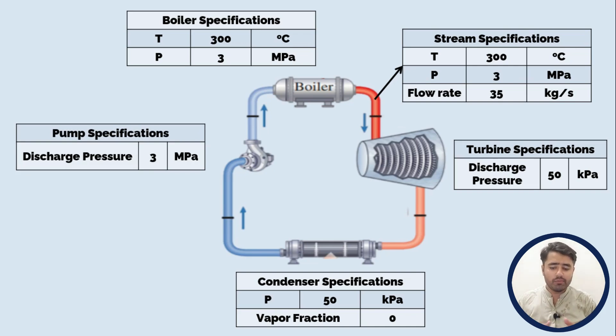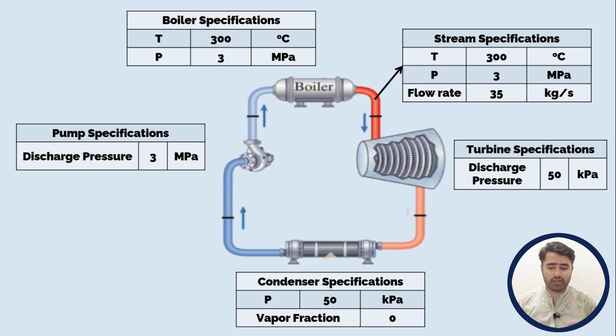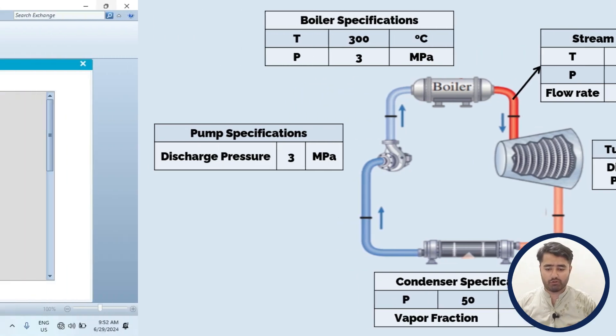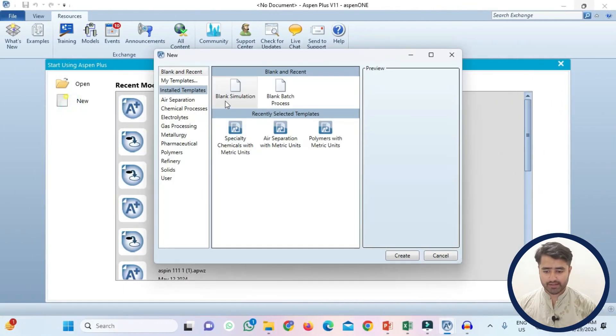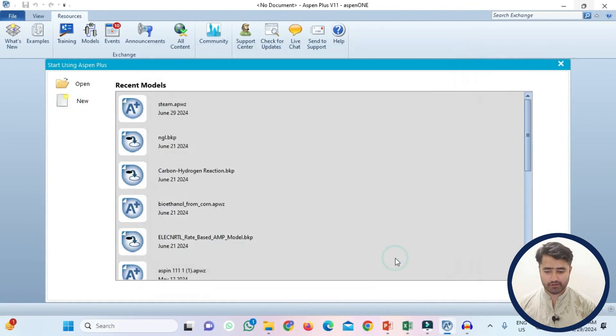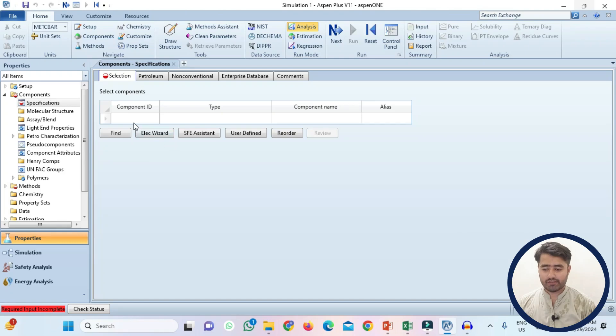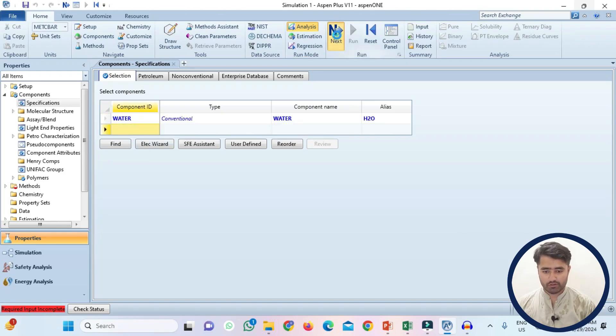Now I will simulate this cycle based on this specification. So let's go to the Aspen Plus now. Click on the new and select blank simulation and then create. Select the water as component. Now click on next.